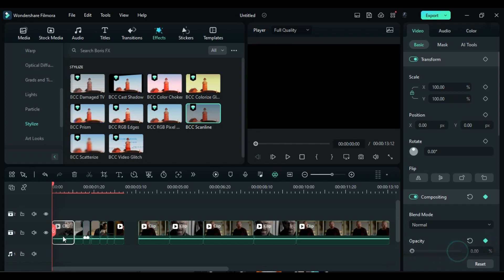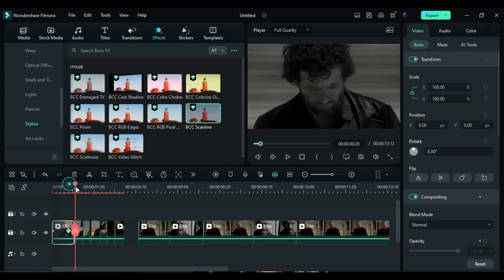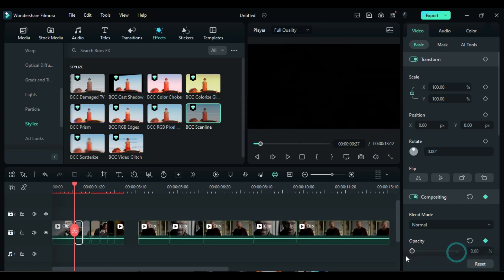Set the opacity to 0% at the first frame, and at the 21st frame, change the opacity to 100%. Move the playhead to the start of the second split part. Add an opacity keyframe and set it to 0%. After 4 frames, change the opacity to 100%.